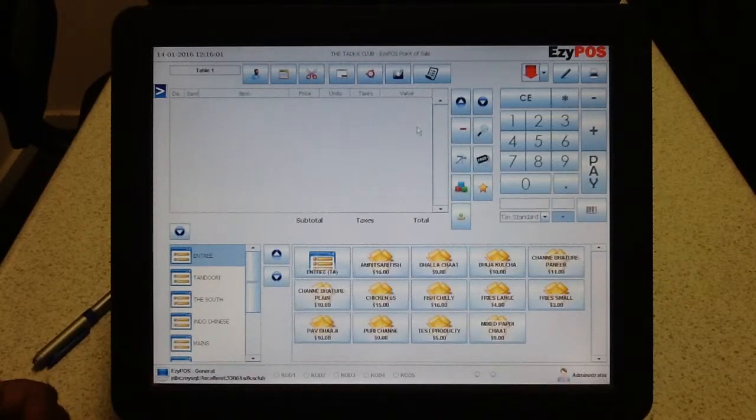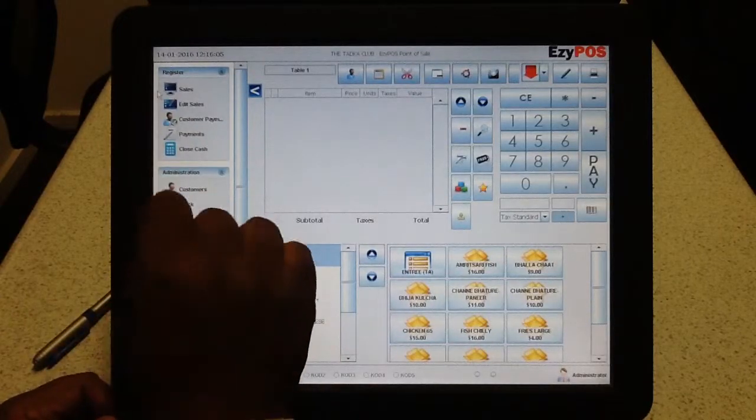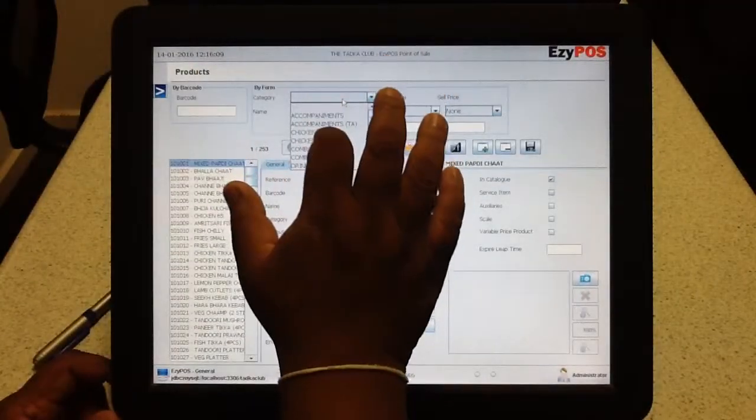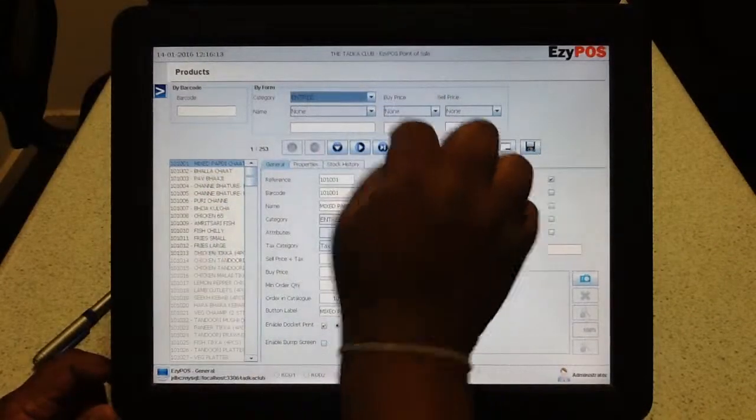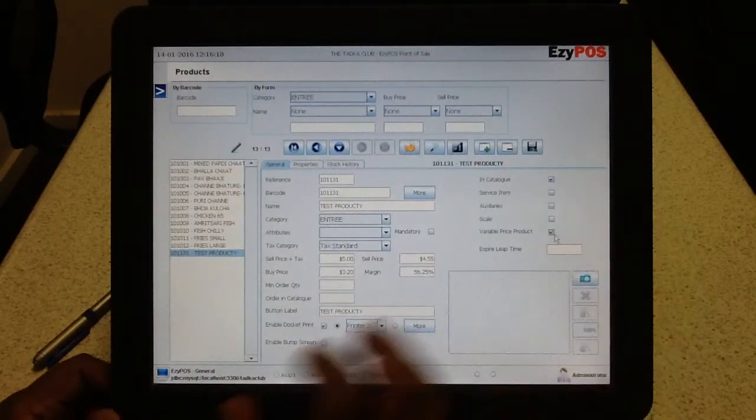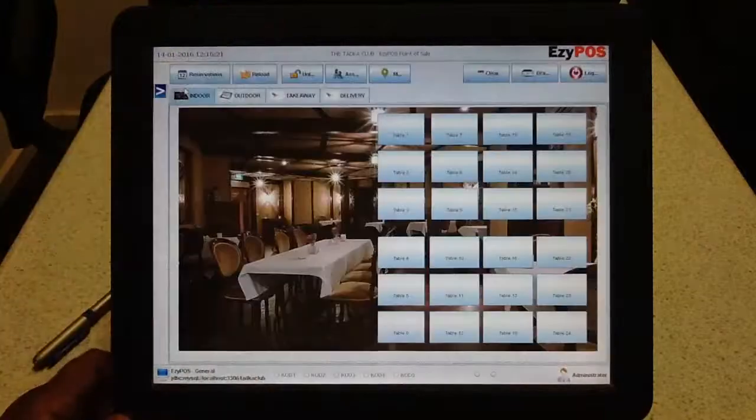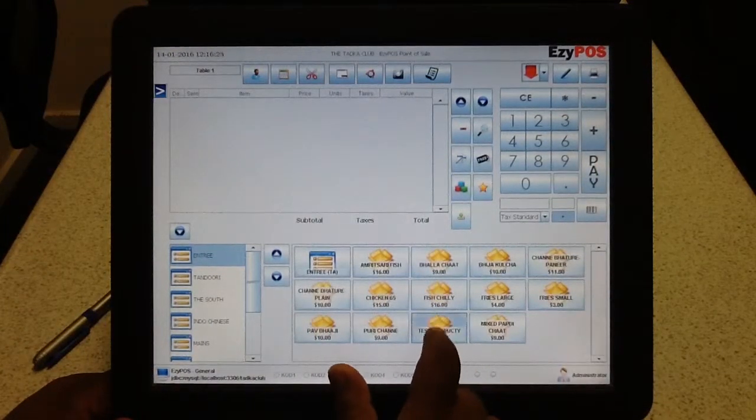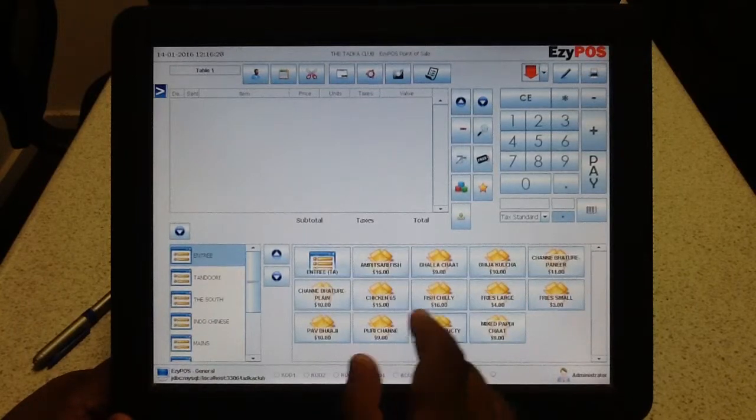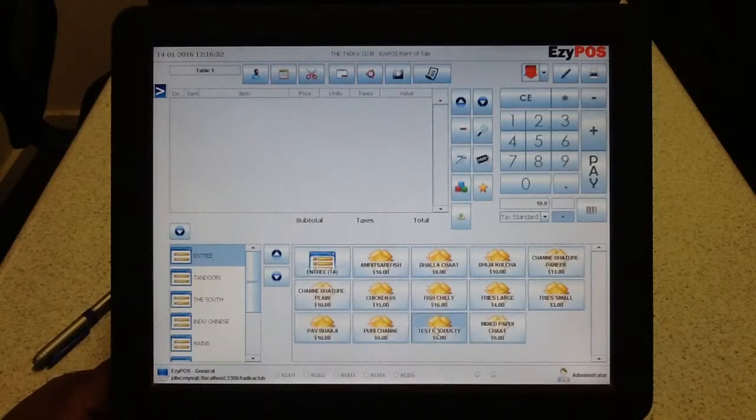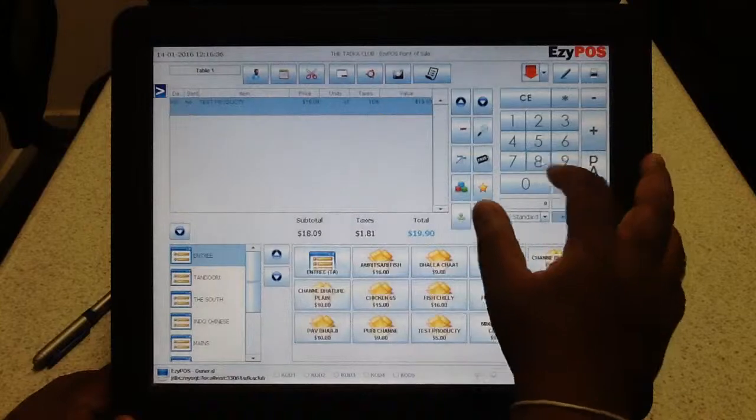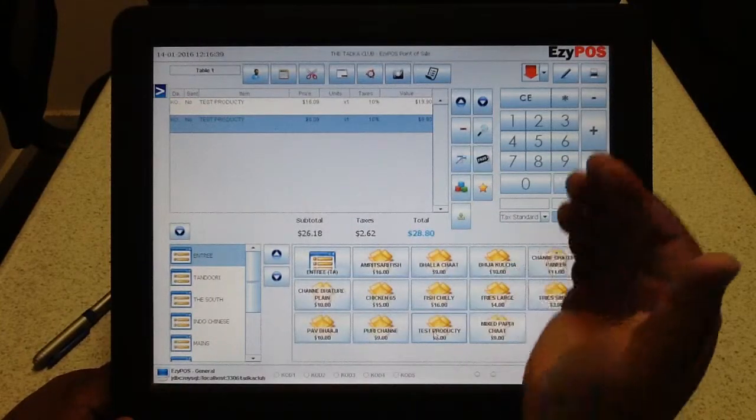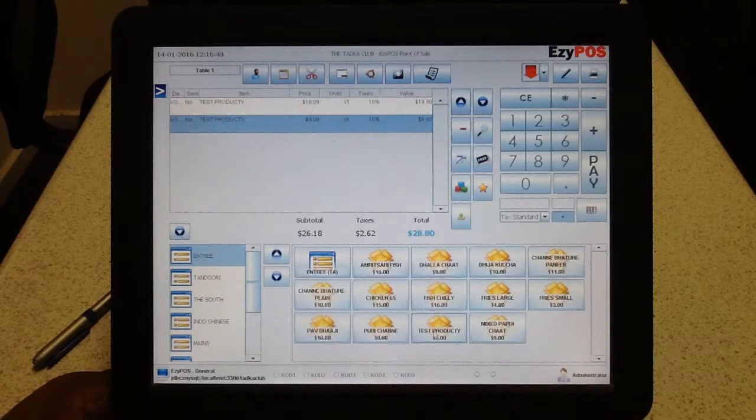To quickly show you the variable price product, you might need this. To go into products, I'm going to choose entrees. Just type E there, entrees. And I'm going to refresh. And that's my test product. And I'm going to put a variable price tick there. What it does is go back to the sales screen. Table 1. If I try to press it, it doesn't allow me to press the product. What it's asking is $19.90 worth of a seafood item and press the item and it's $19.90. Or $8.90 of the same product. So it simply gives you the option to put the price first and select the product to get away with such a requirement.